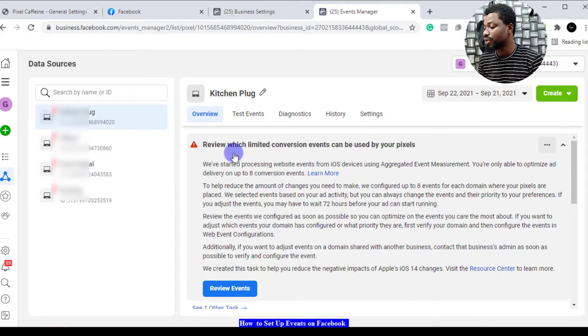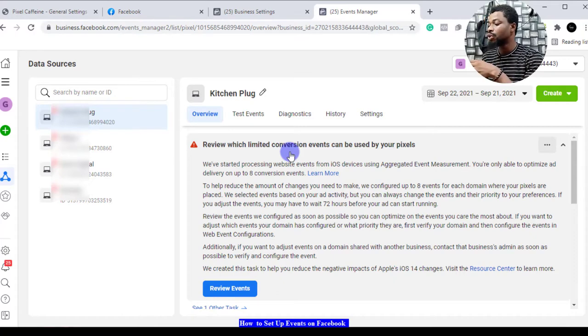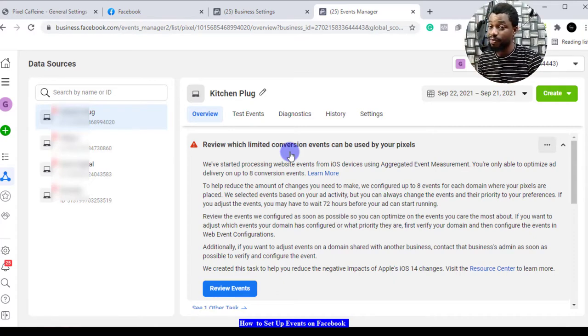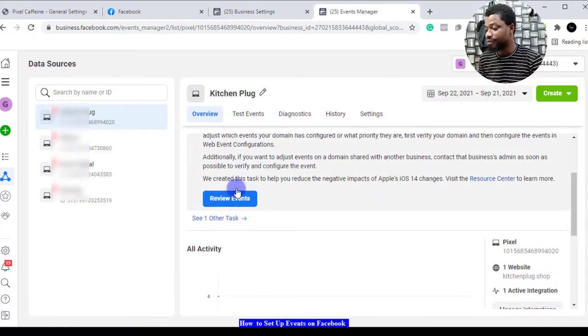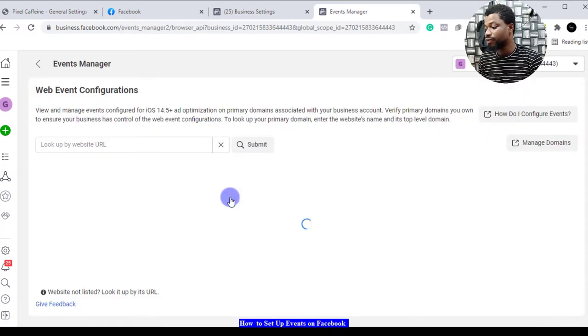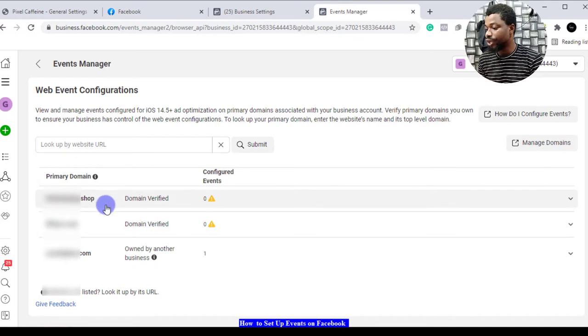Now here it's giving me a pop-up, a red sign that says we have to review our events, which events can be used by the pixel that we have. You come here where it says review events and then you'll see all the events you've set up before.